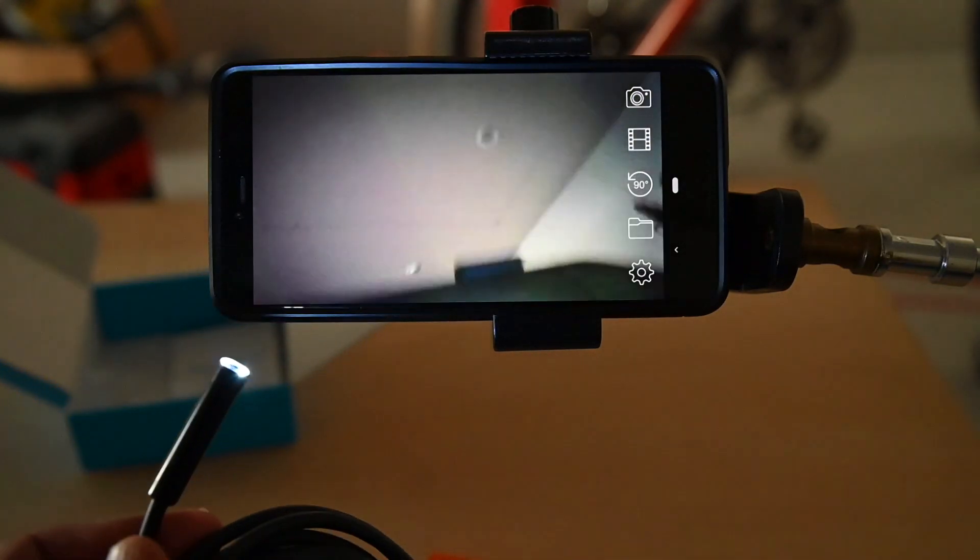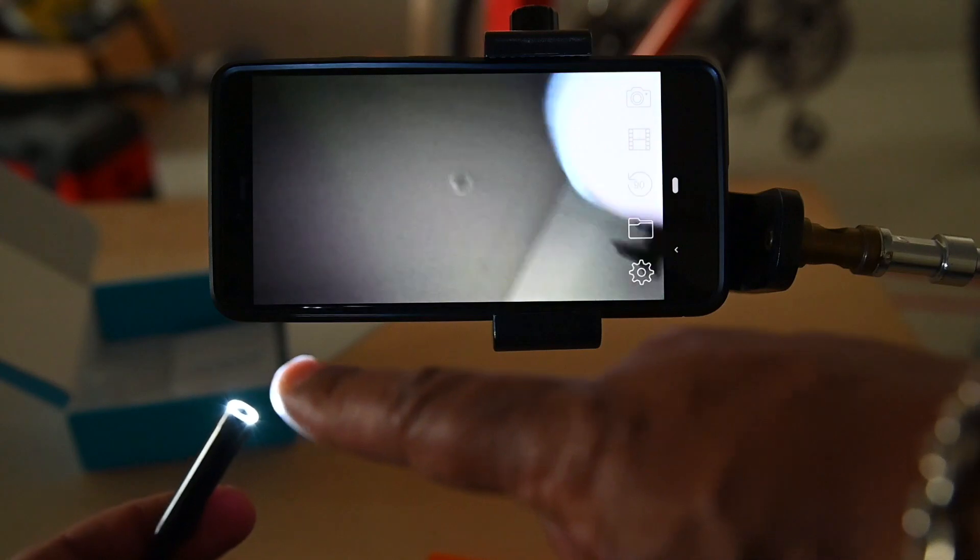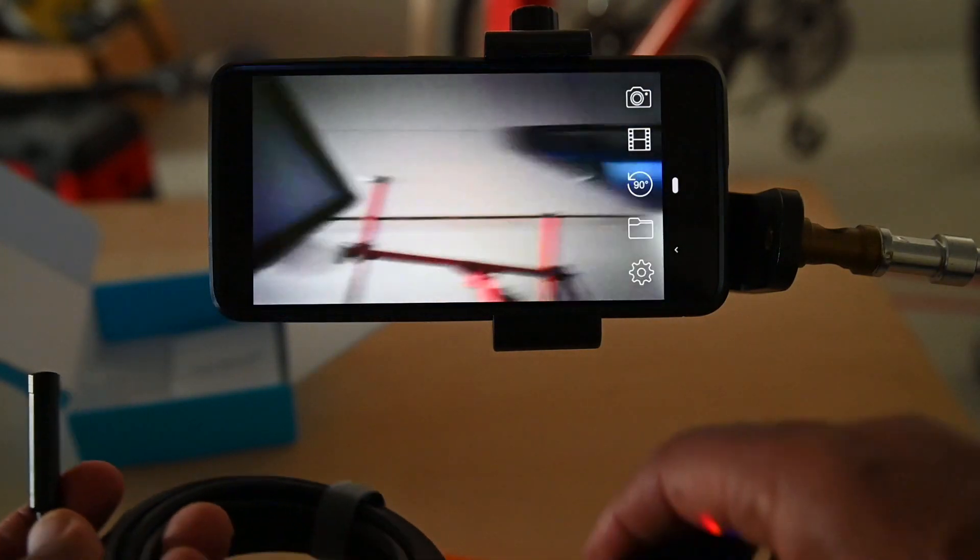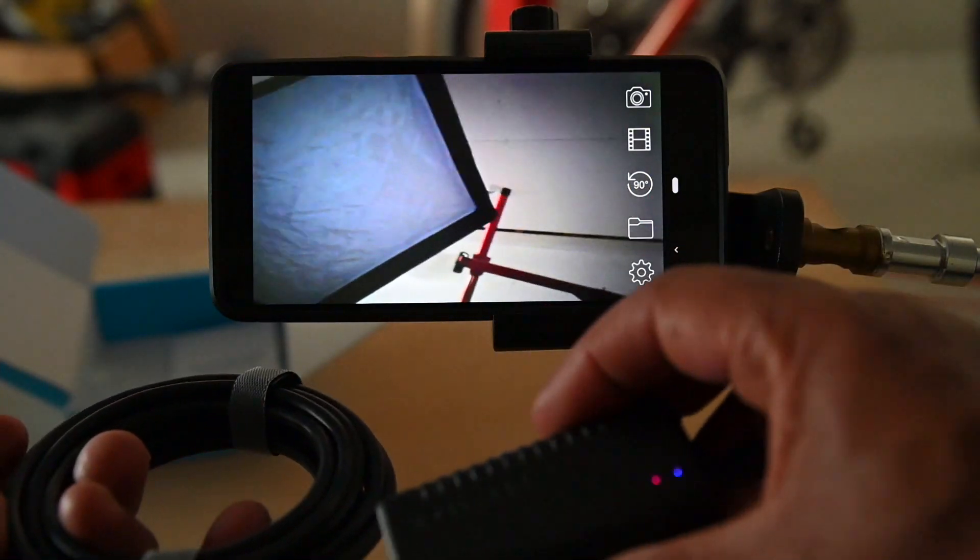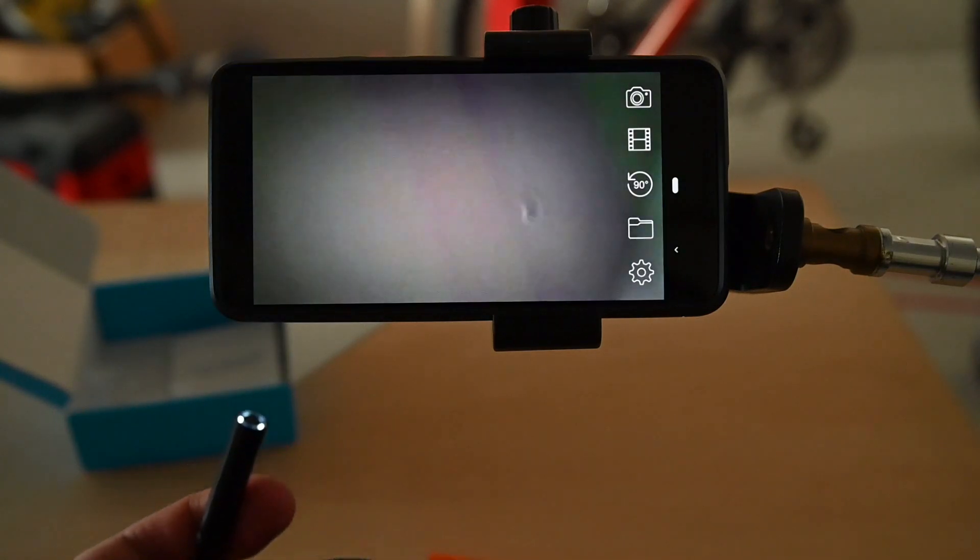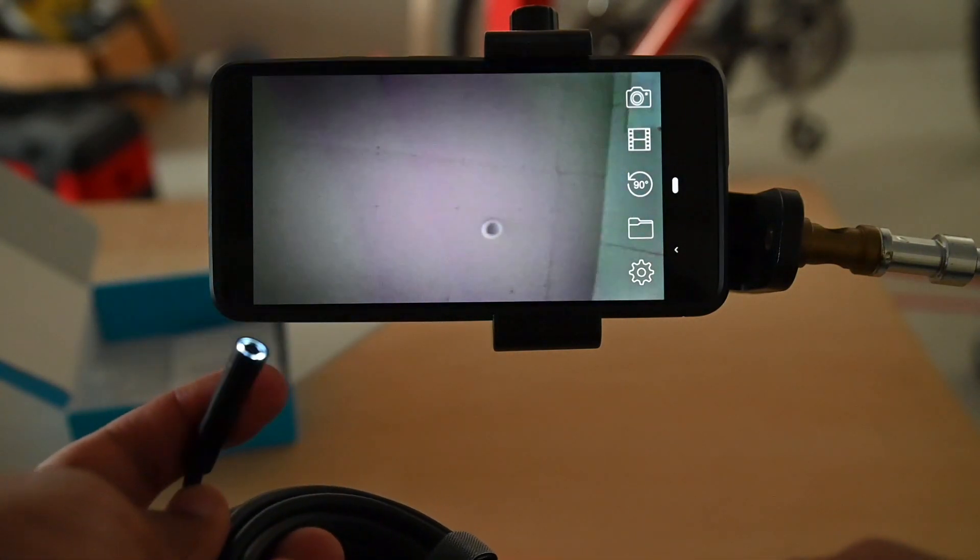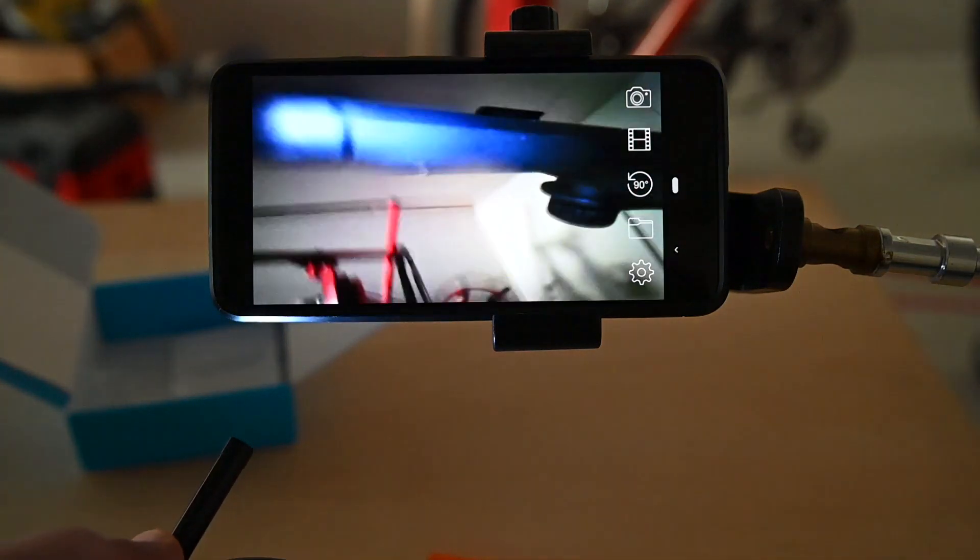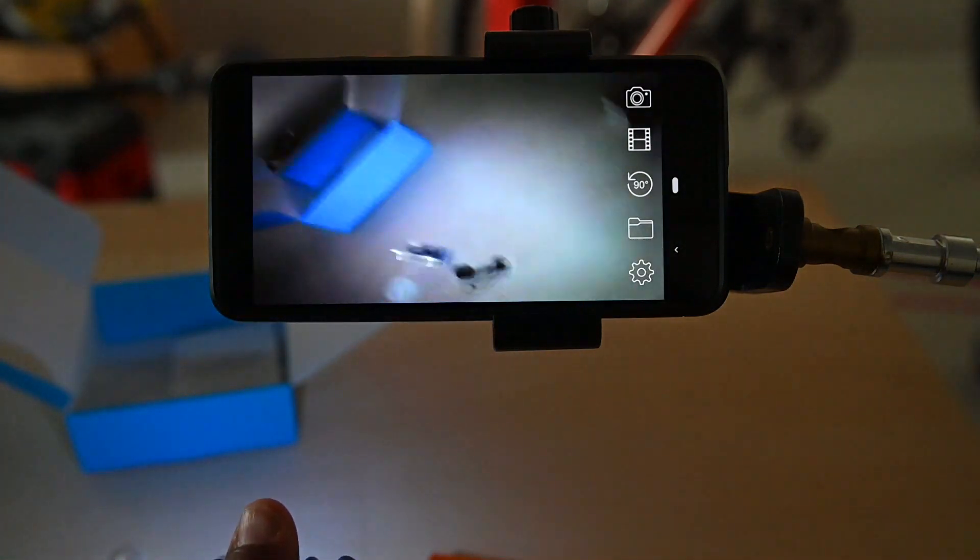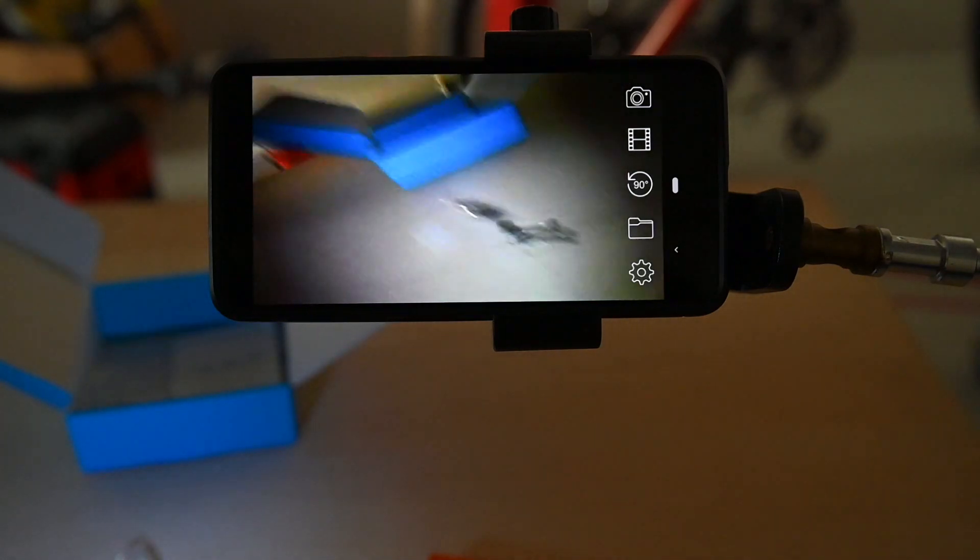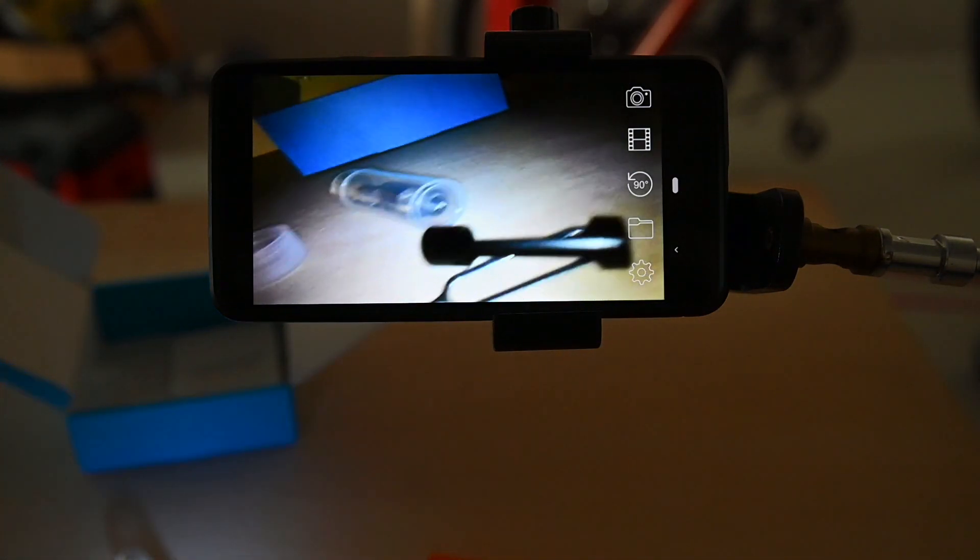Everything is coming through this little camera on top of here. And again, on the box itself you can adjust the intensity of the light. So if you need a little more light, it'll help you out.